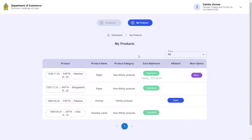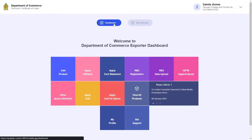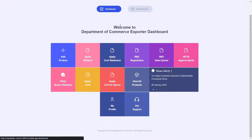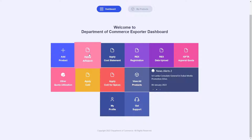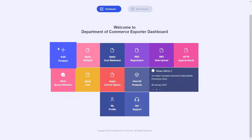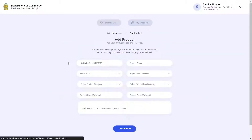With this information in mind, let's go back to our dashboard to get started with adding a cost statement. First, we will go ahead and add the products we are trying to export, so click on the top leftmost tile, Add Product.